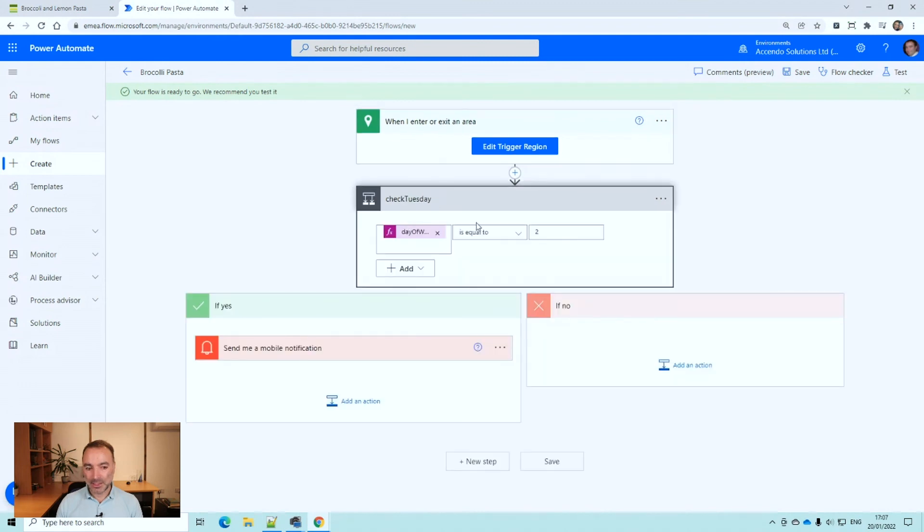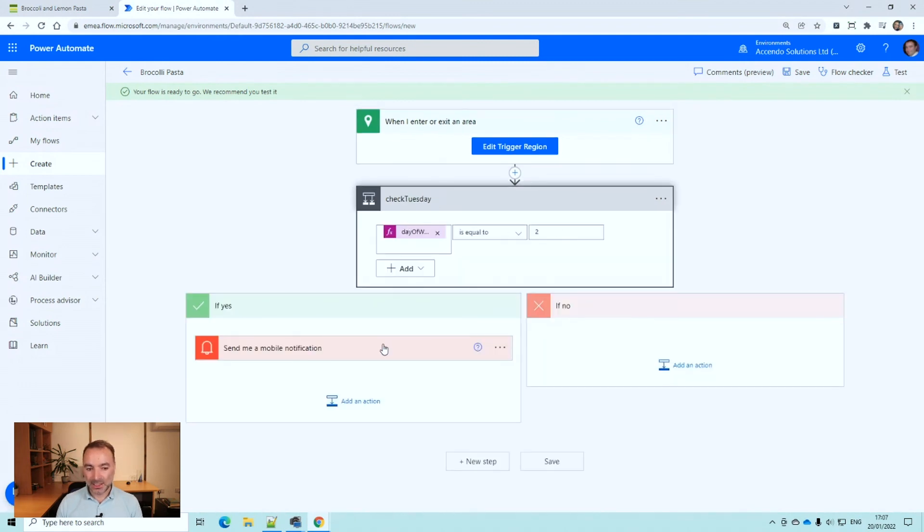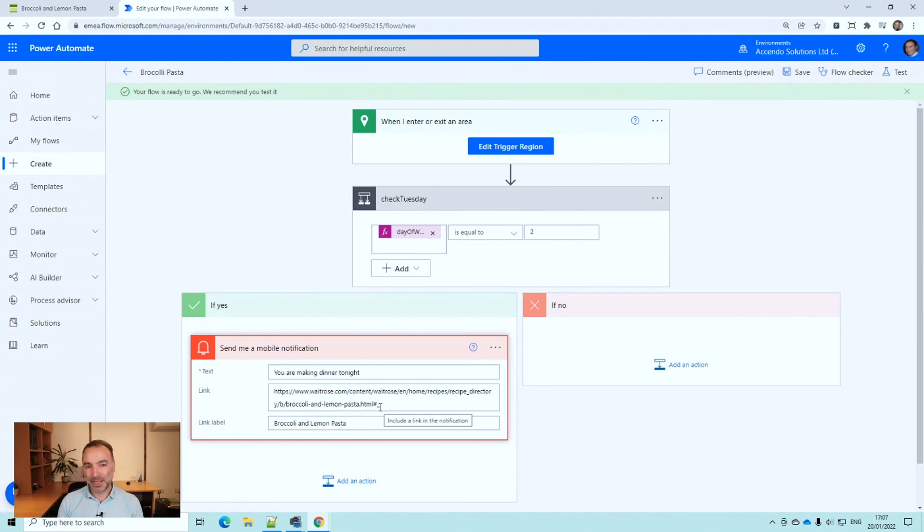And so that should now do everything we need. And it will take us straight to the broccoli and lemon pasta recipe and I'll be prepared to go straight into the supermarket after school and pick up the ingredients.